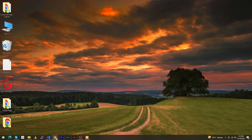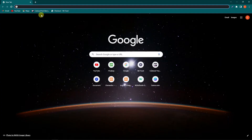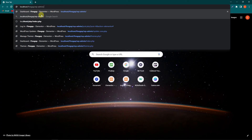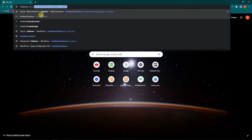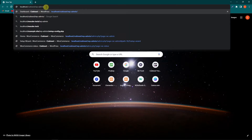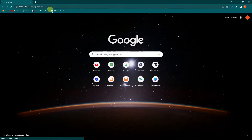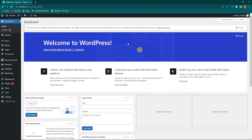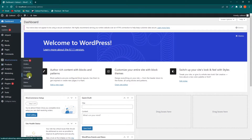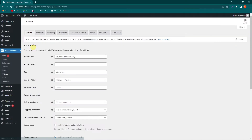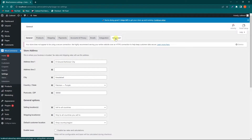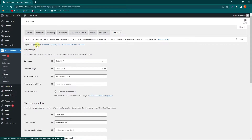First of all, I need to open Google and search for my WordPress website, which is on localhost. The folder name is Cubic Soul, and I need to type wp-admin to open my admin panel. When you log in to your WordPress, you will see the WooCommerce option. Click on Settings.